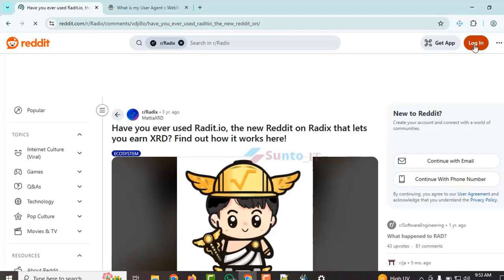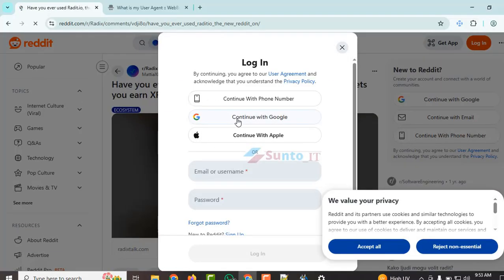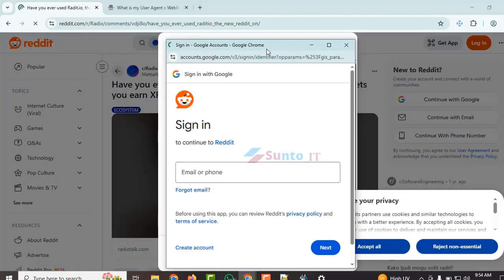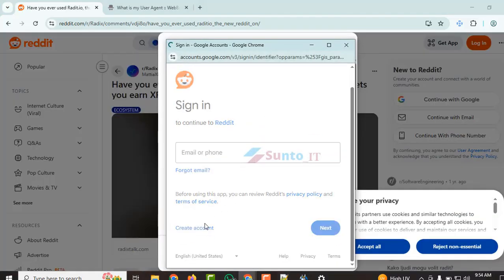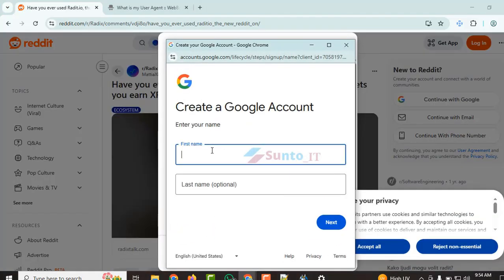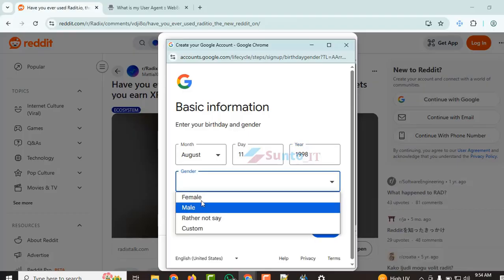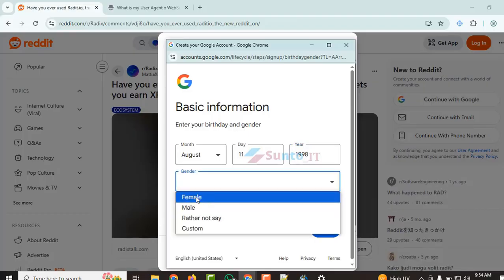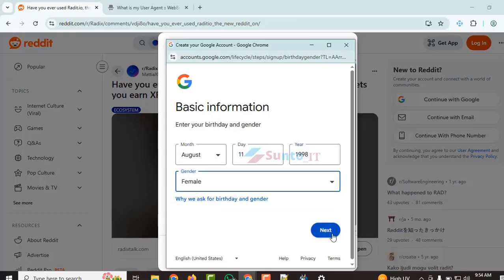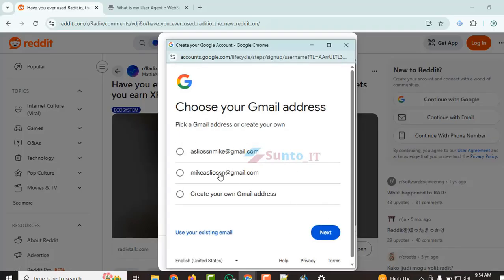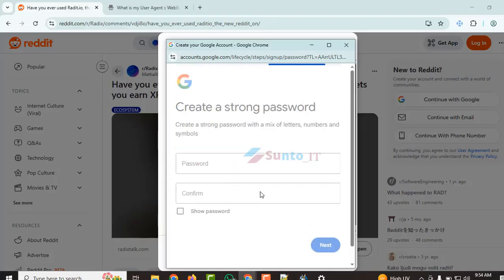From here, here's Google. Continue with Google — here we will create an account. First name, let's fill that in. We'll select female and click next. From the suggestions here, we can choose one or we can create a new email. Just click next. I'll create a new email. Anyway, it has appeared now.